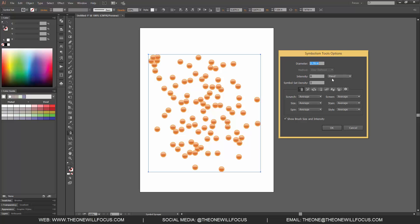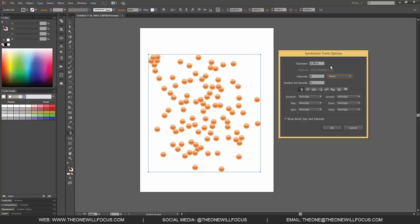Because I'm using a tablet pen, I can change this from fixed, pressure, stylus wheel, tilt, bearing, and rotation, just like we do for any other tool that can be manipulated by pressure.